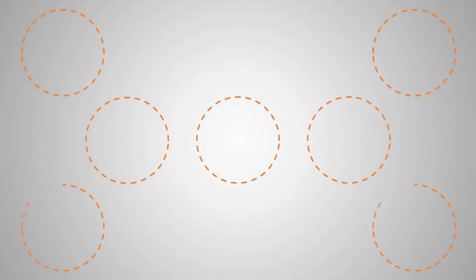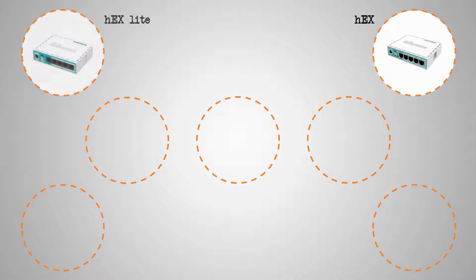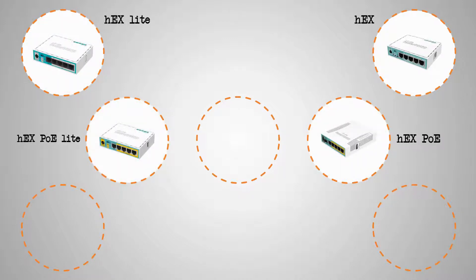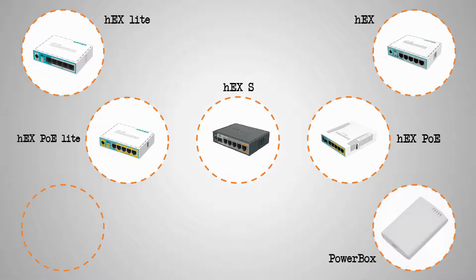The HEX series includes HEX, HEX Lite, HEX PoE, HEX PoE Lite, HEX S, PowerBox, and PowerBox Pro.